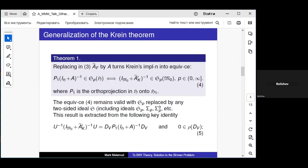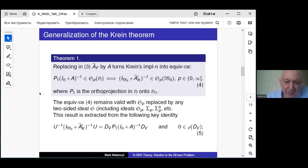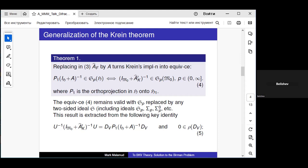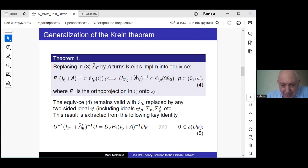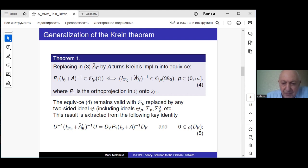Operator A is a matrix acting in the space H_1. There is a mistake here — it should be H_1. So this is an improvement of the Crane implication: when we replace A_F by A, and on the left side of the equivalence we obtain the equivalence in the weakened form.